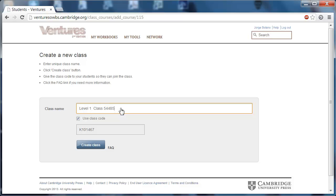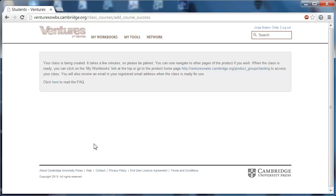You're going to want to record that class code and give it out to your students however you see fit. This is how your students will be associated with the correct class when they sign up for their Ventures online workbook. Once you're satisfied that you've got the class name correct, click create class.